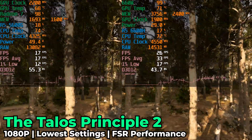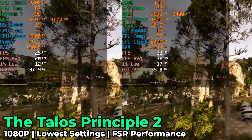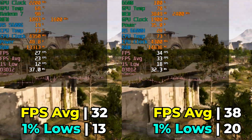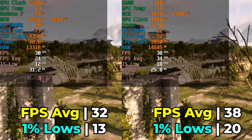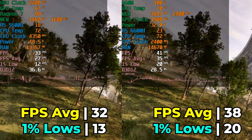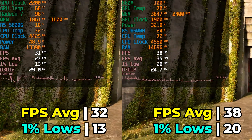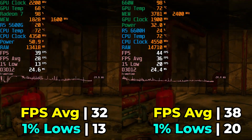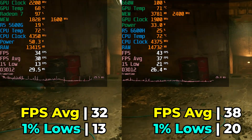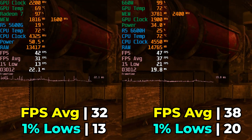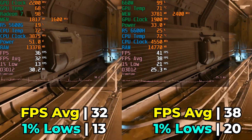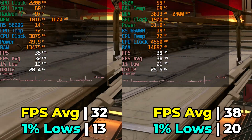Moving on to The Talos Principle 2, running with the lowest in-game graphics settings and FSR at the performance preset. This is a clear win for the 6600H, though again it's more of a symbolic victory since neither delivers a great result. Still, the improved 1% lows on the 6600H make the experience more consistent, as you can tell by the frame time chart at the bottom where the 5600G is spiking up and very inconsistent, while the 6600H is a little more consistent.